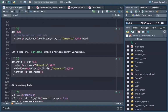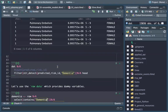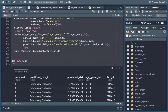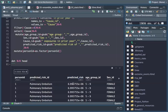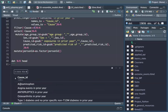And we select only dementia. So we select only the predicted risk of dementia — we want to predict the probability that a patient can get dementia based on sex, age group, and causes.